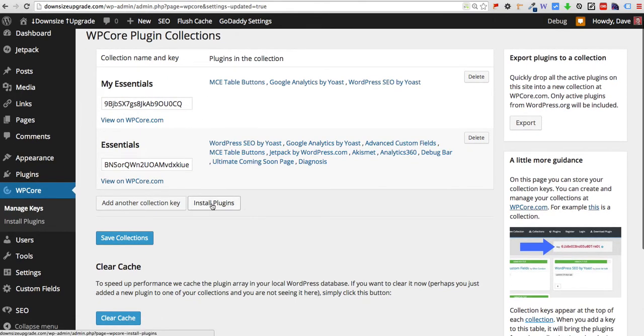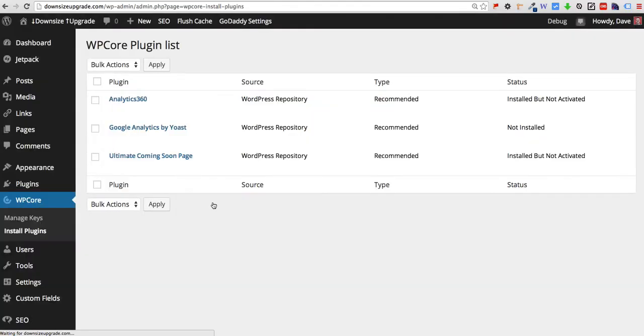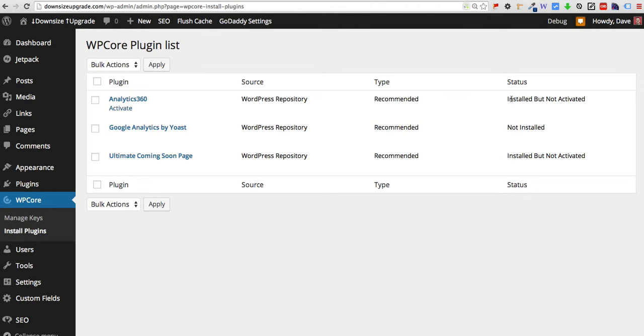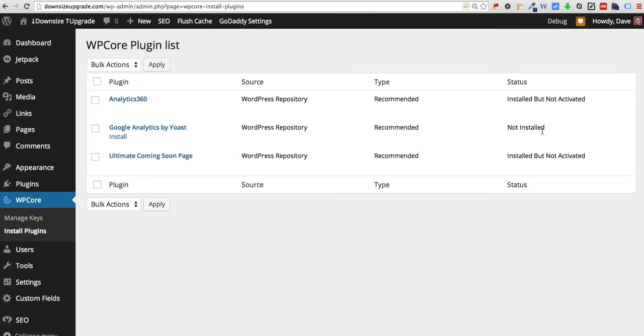And if we go to install plugins you'll see here they are. Now what this page does is it'll show you the status whether they're installed but not activated or whether they've not been installed at all. I'm actually not going to go through this process to the final extent because I have already installed several of these plugins.